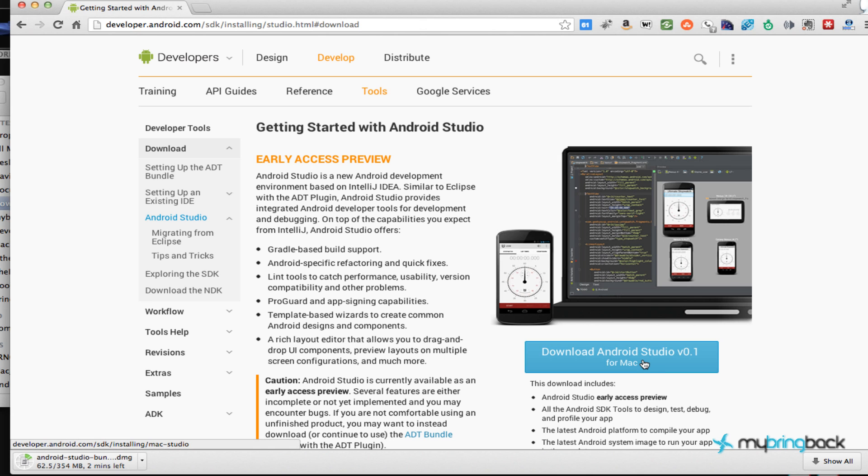What's going on guys? Welcome to not really a tutorial but an update because the Google I/O convention was held today. They just released a new IDE that's coming out that's going to be pretty sweet.